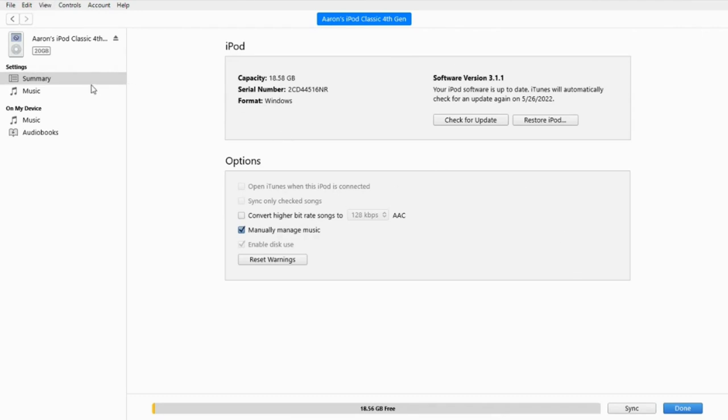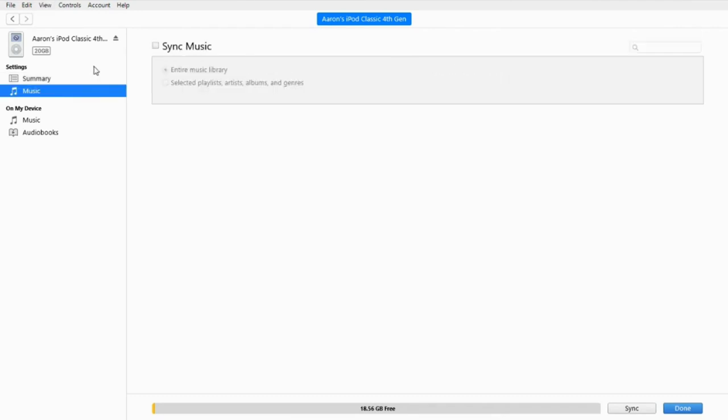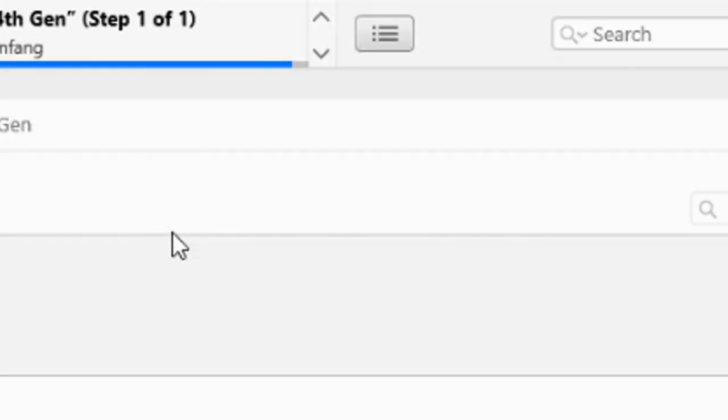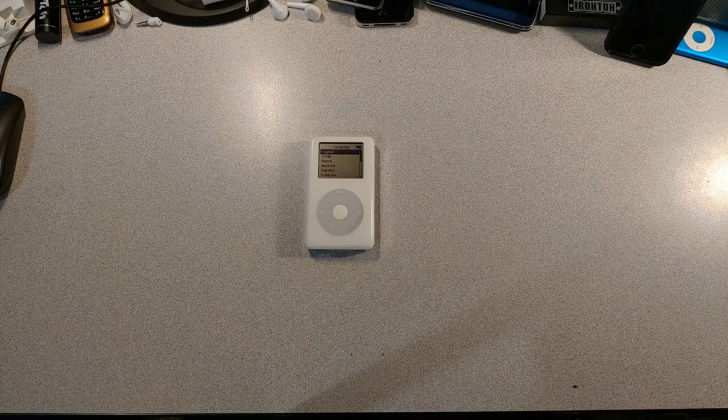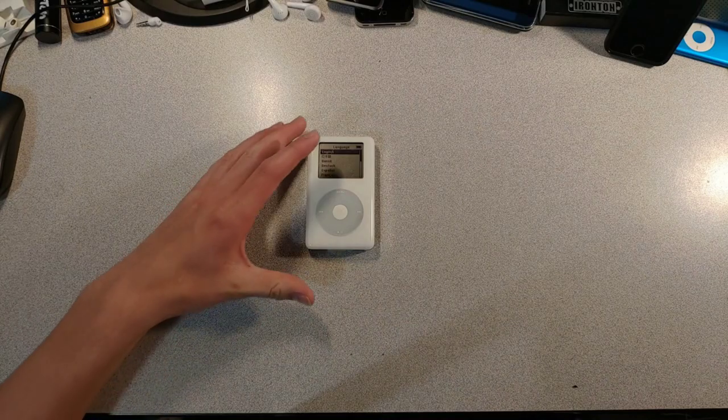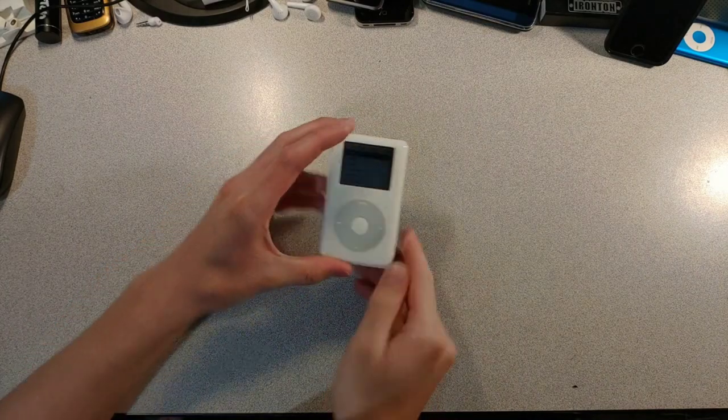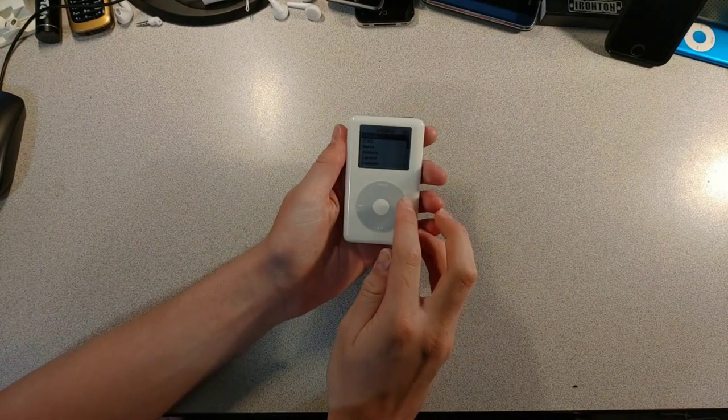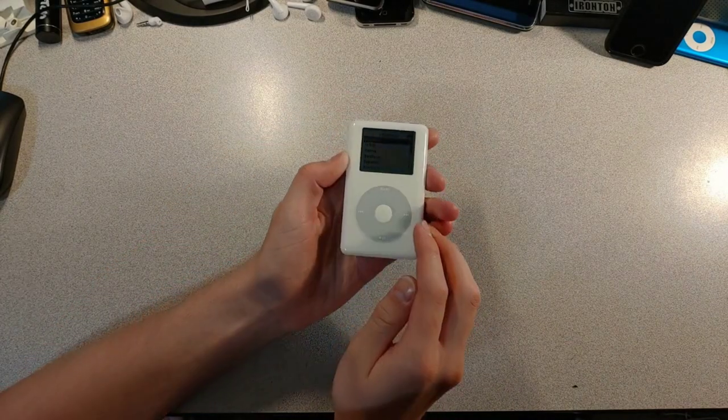Now we can sync music to this boy. I'll be back after syncing. Now we just need to set it up and then see if the music works.